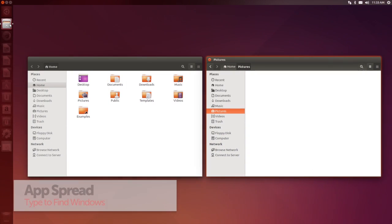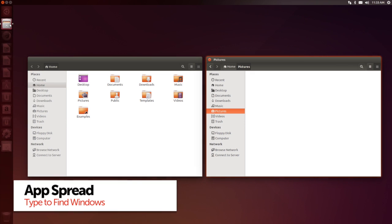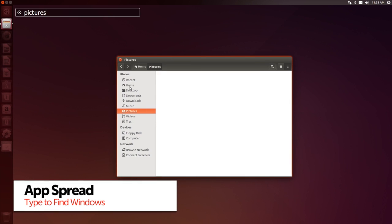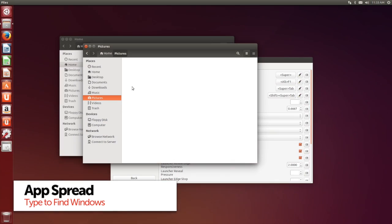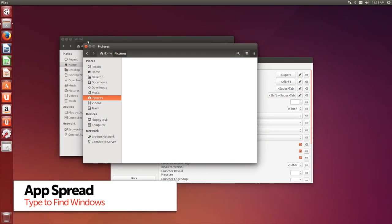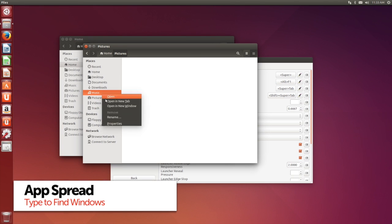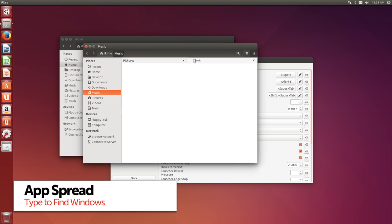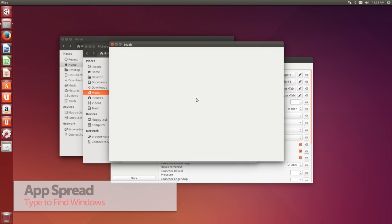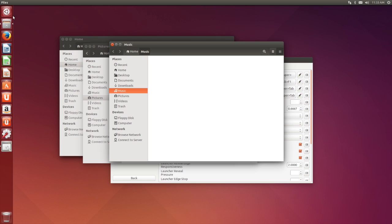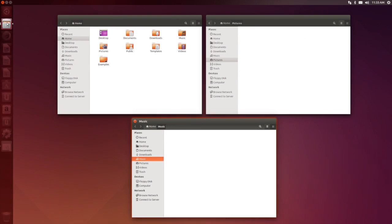Whether you enable minimize on click or not, when there is more than one window of an application open, clicking on its launcher icon reveals the spread. In 14.04, you can now type ahead in the spread to jump specifically to the window.